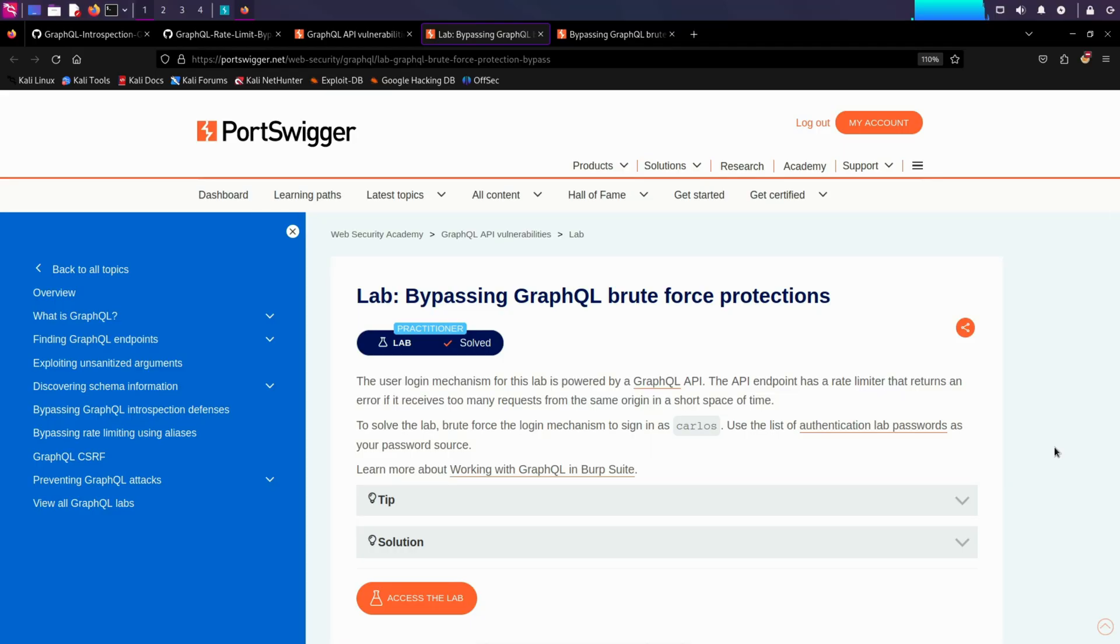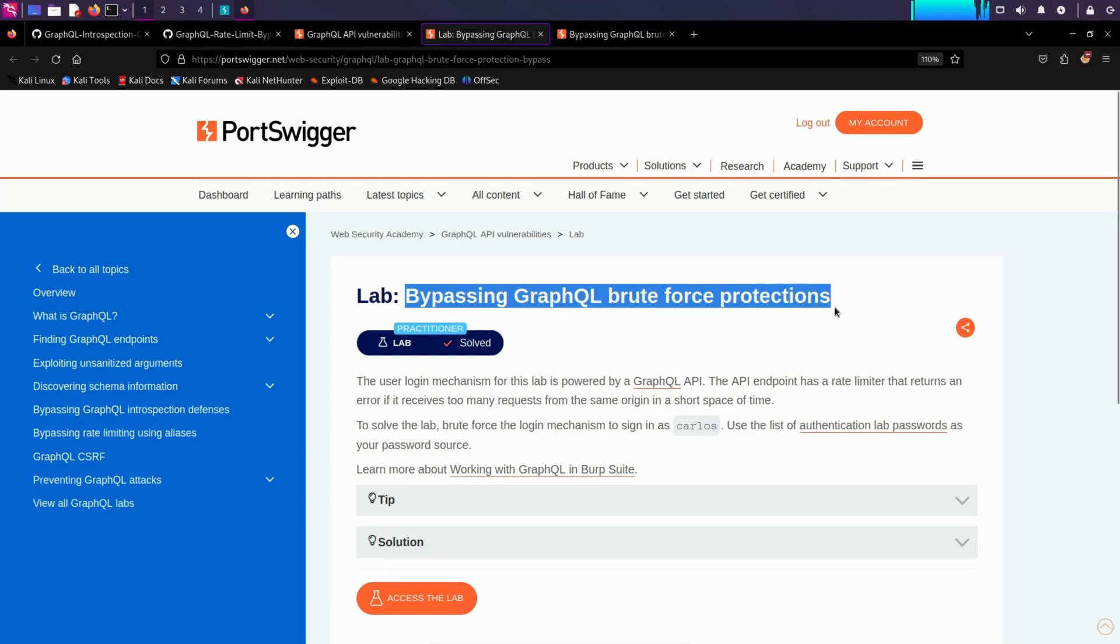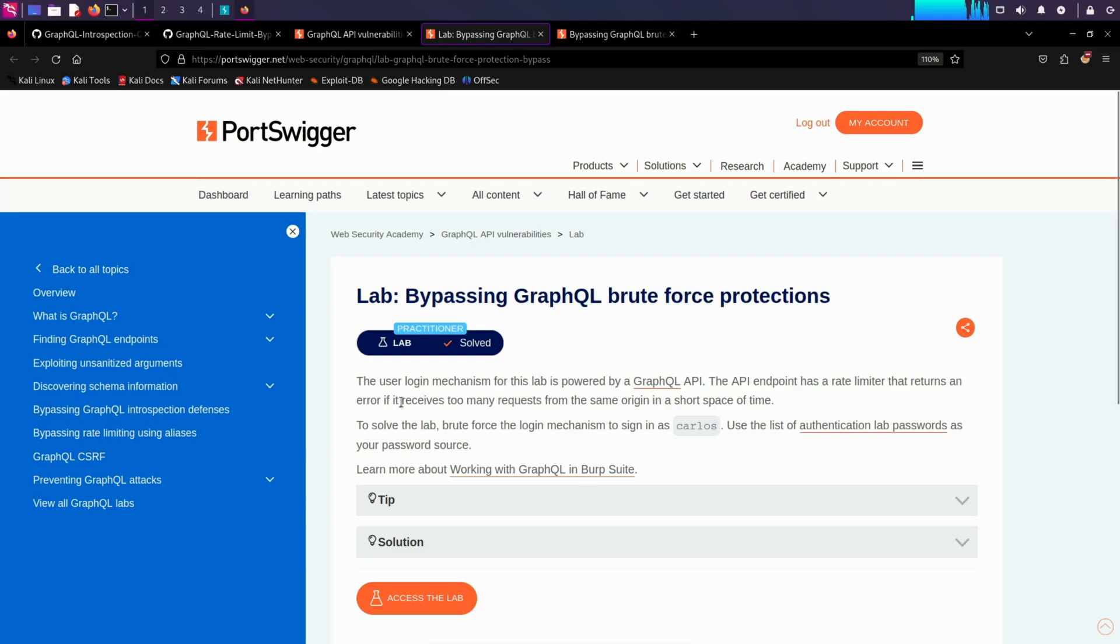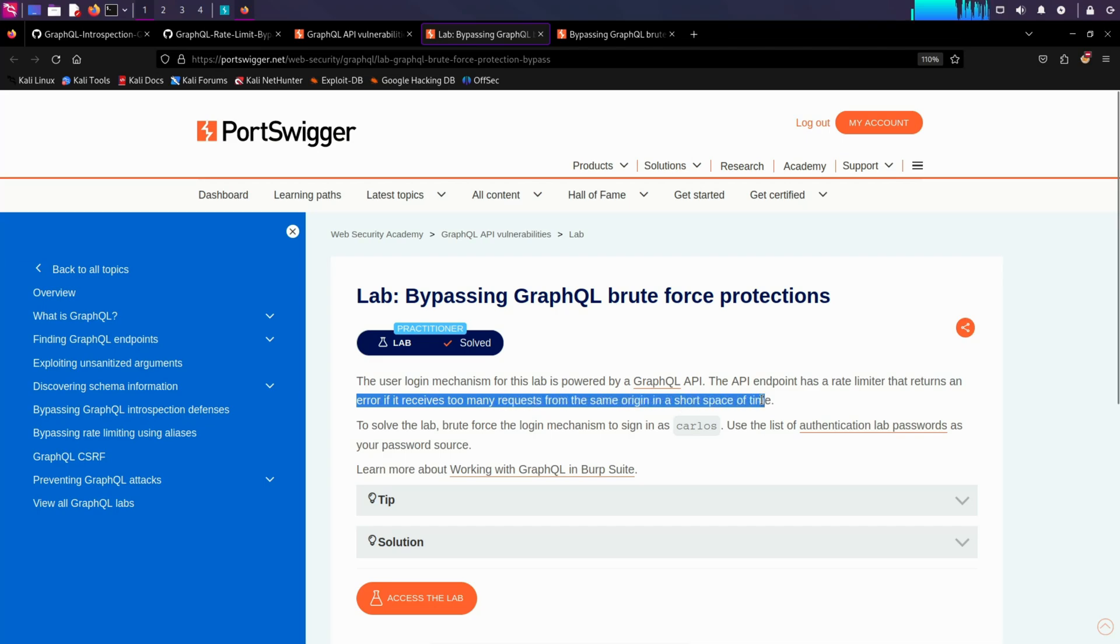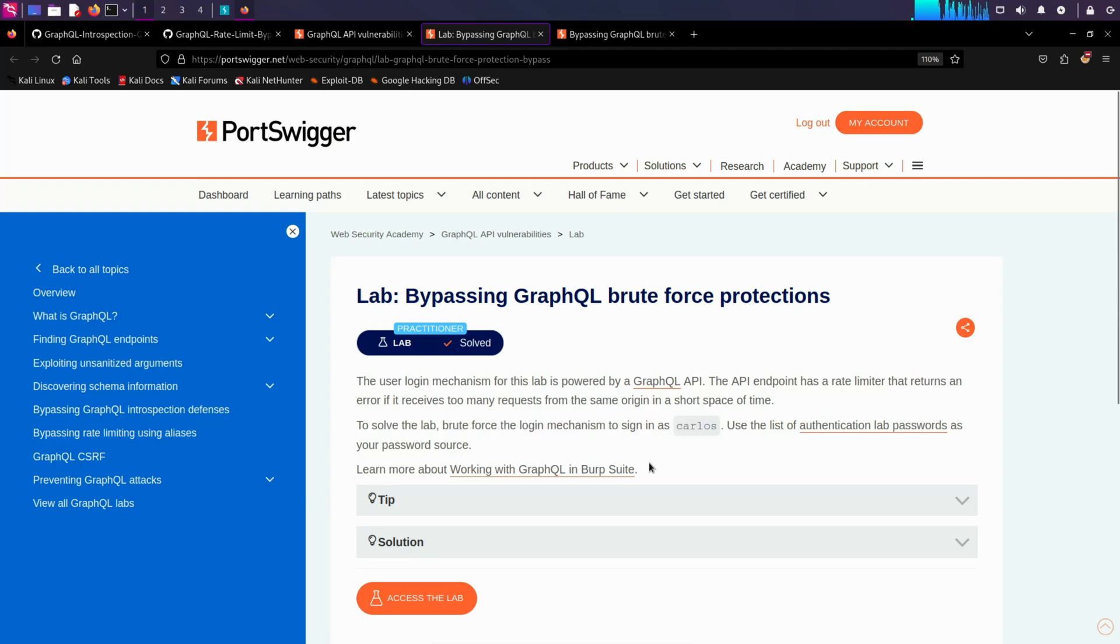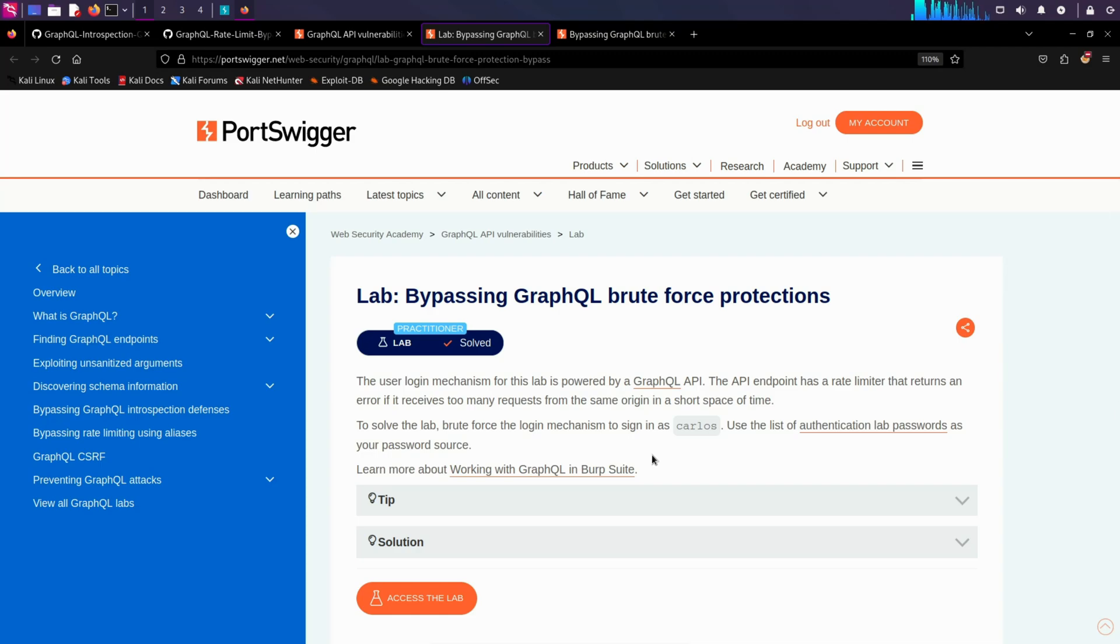Hey there, and today in this video we are going to solve bypassing GraphQL brute force protections. The API endpoint has a rate limiter that returns an error if it receives too many requests from the same origin in a short space of time. To solve the lab, we have to brute force the login mechanism to sign in as Carlos. Basically, we have to bypass the rate limiter present in the API endpoint and find out the password for Carlos.